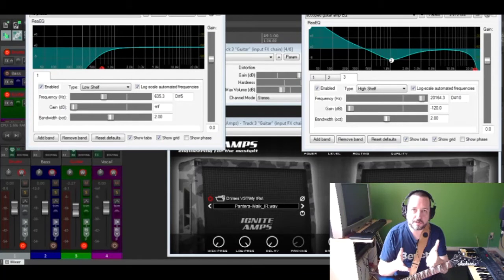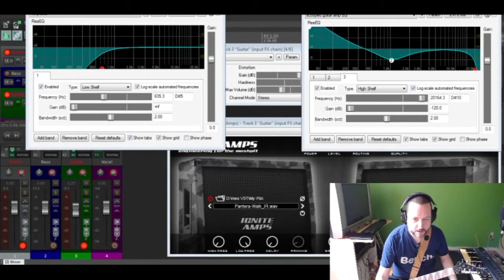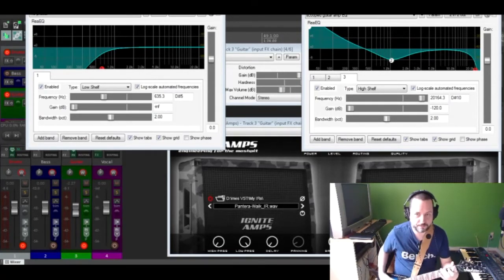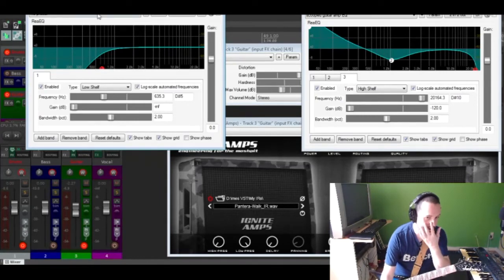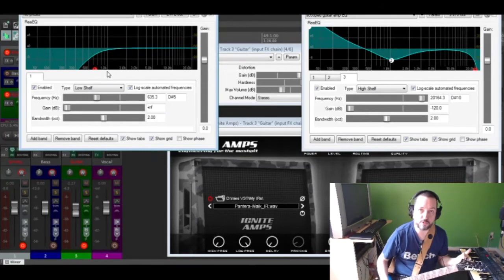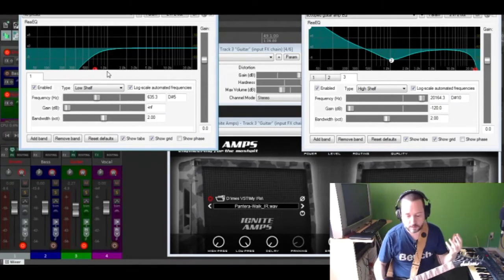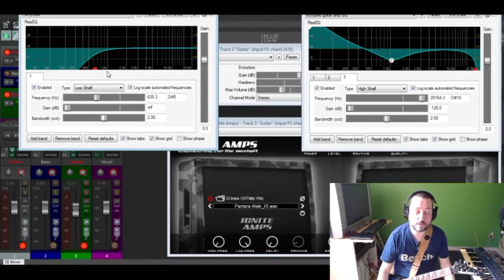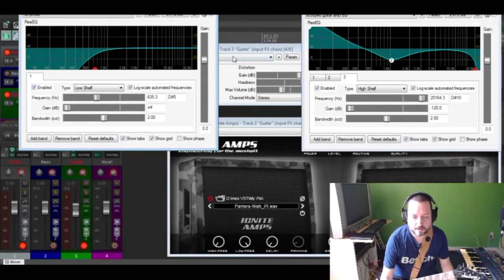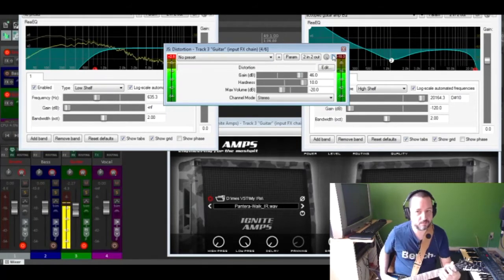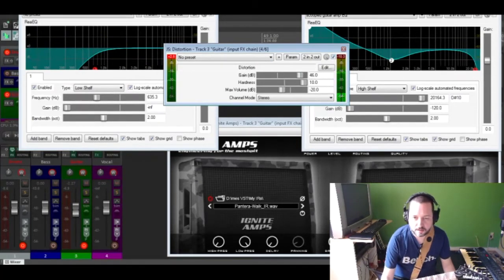This is a CPU efficient rig. I start with a clean guitar, which I put through a ReEQ that cuts the unwanted low frequency. So this first EQ acts as a treble booster — or if you want, like a screamer overdrive. Then it feeds into the distortion.